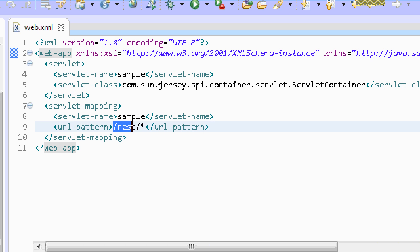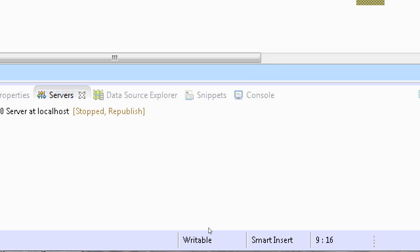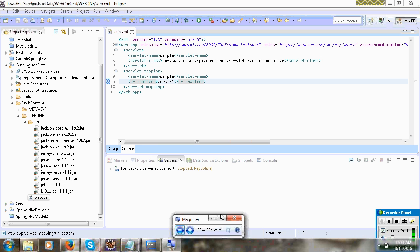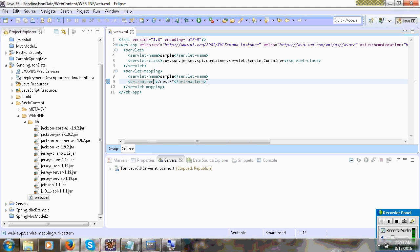Here you can see 'rest/rest/*' — this is a directly matching URL pattern. So URL patterns: there are three types of URL patterns in Java — exact match, directly match, extension match. In the last video I was using extension match. So this is directly match.